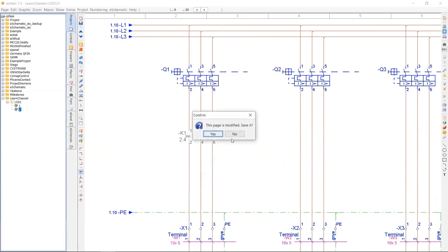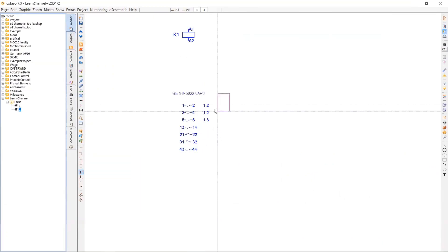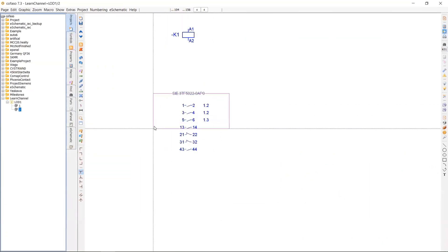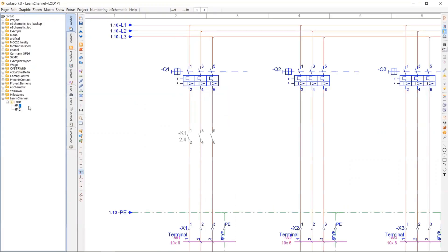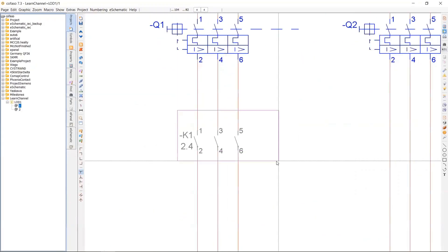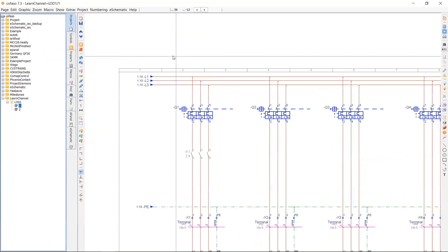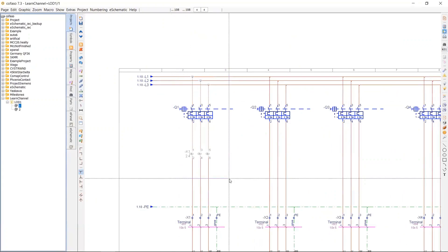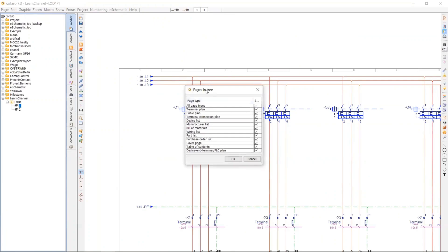So when you go to the second page again, you will see the cross references of this power contact. And page and path references as well.